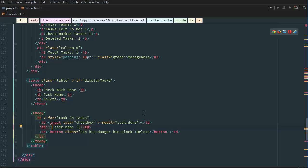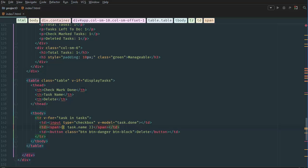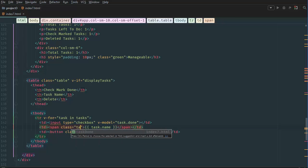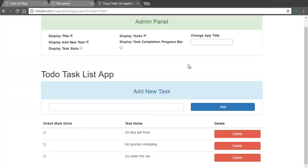To do that we wrap the task name in a span tag and copy the task name inside it. As an example we set class to task-done, and if we refresh the page all of the tasks should be crossed out. We refresh and there you go — all tasks are crossed out. But we want to toggle it with Vue.js, so the checkbox is toggling the done class on and off. All we need to do now is check if the task's done element is true or false.